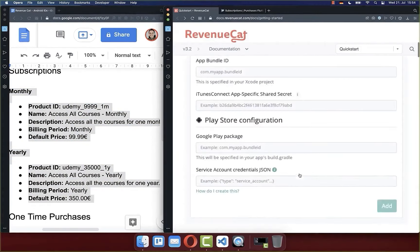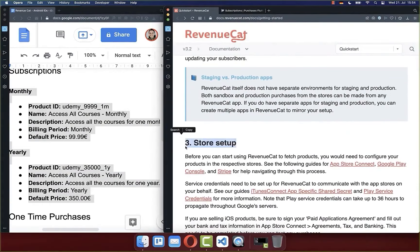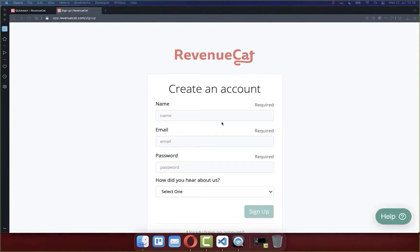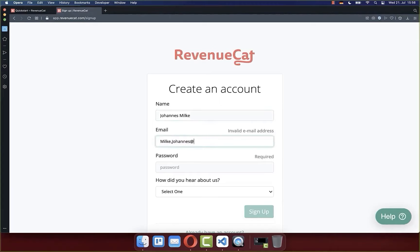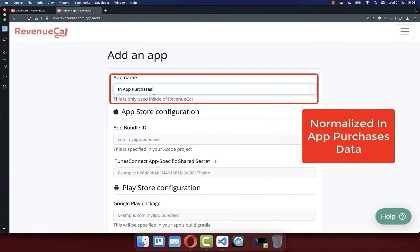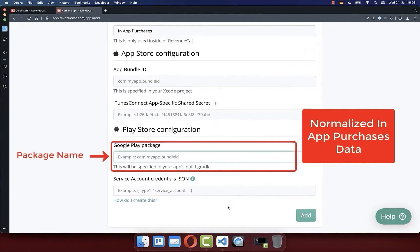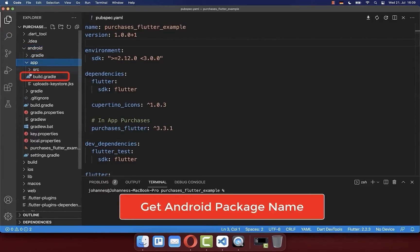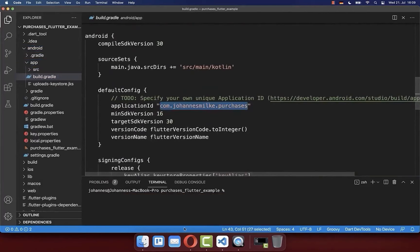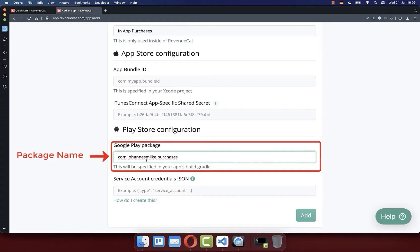Now we follow step one and step two of the documentation — step three (setting up subscriptions in Google Play Console) is already completed. For step one, go to revenuecat.com and click try for free to create your account. With RevenueCat, in-app purchases and subscriptions become easier: purchases are validated by their backend, they normalize data between App Store and Play Store, and you have one single dashboard to analyze subscriptions and in-app purchases.